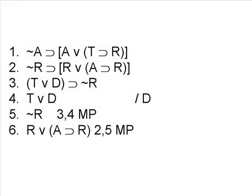So we can use modus ponens to bring down the brackets. Notice when you do this, you can drop the brackets, and simply get line 6, R or A implies R.